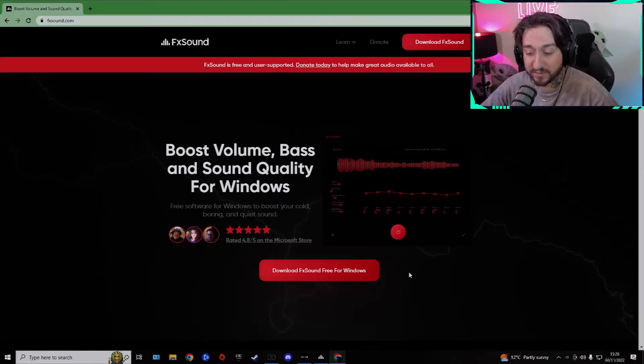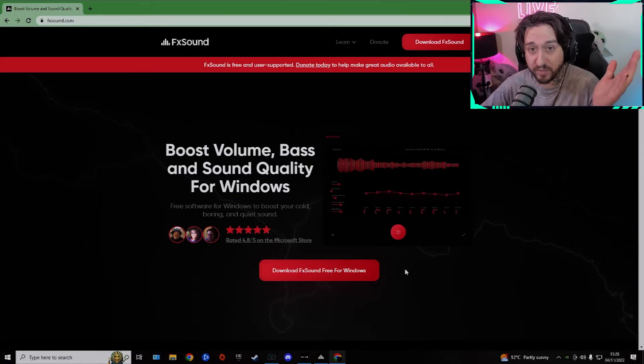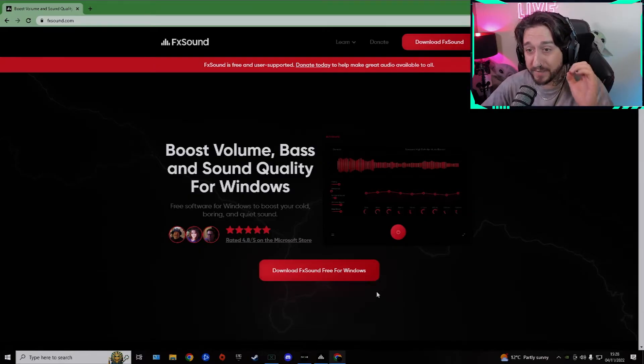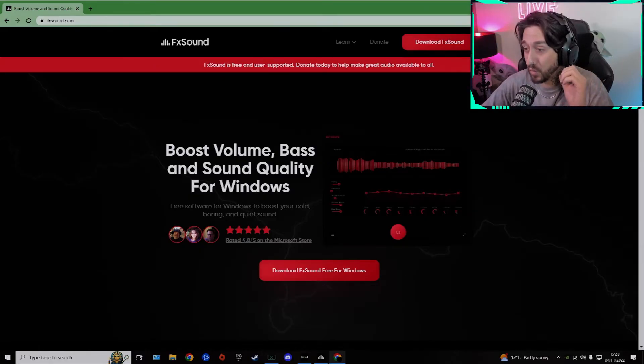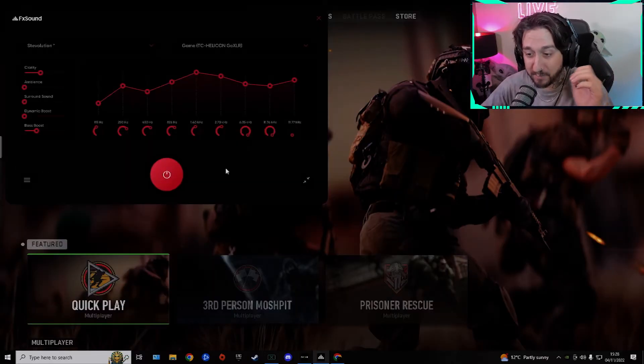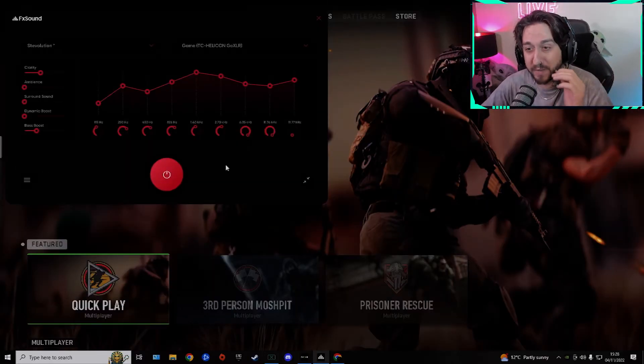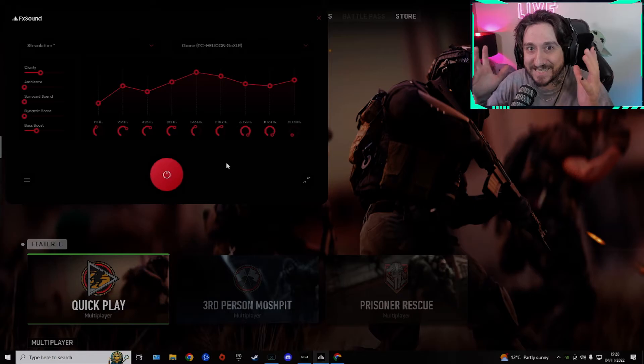So yeah, download these settings, guys. Like I said, print screen my settings I had before, and you'll be able to hear the footsteps so much better in this game, I promise. It just makes it so much easier.